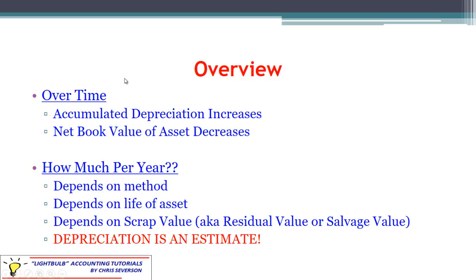Over time on the depreciation schedule, accumulated depreciation increases until it finally hits the full cost of the asset. The net book value of the asset is decreasing as accumulated depreciation offsets it. The question here is how much should we record per year? It's going to depend on a few things. Importantly: depreciation is an estimate. So anything we do with depreciation, we're always assuming certain things.